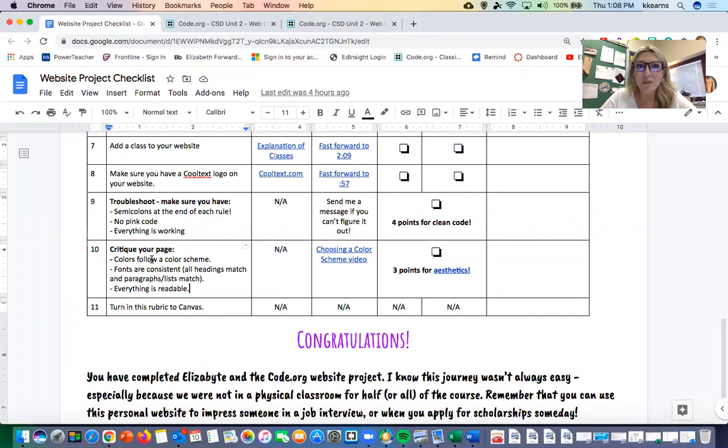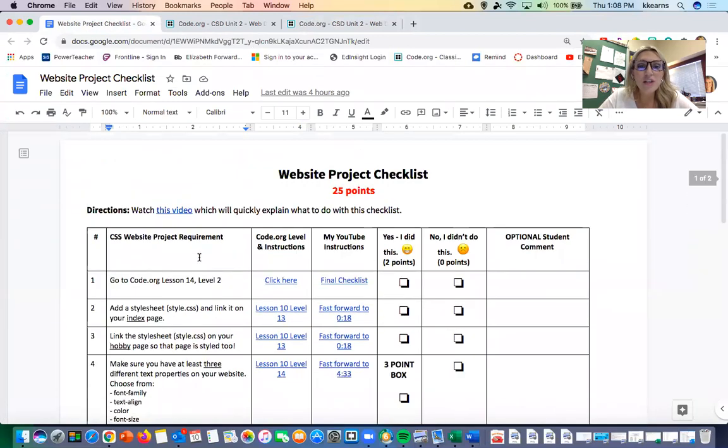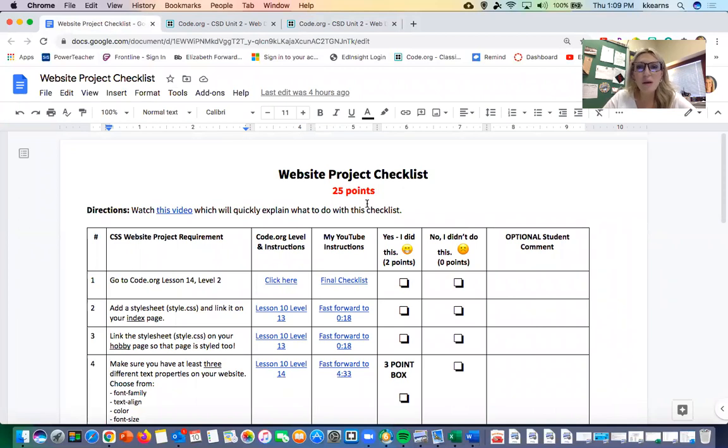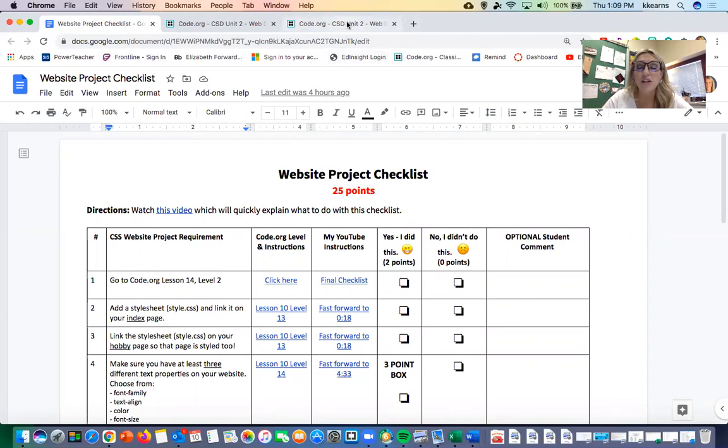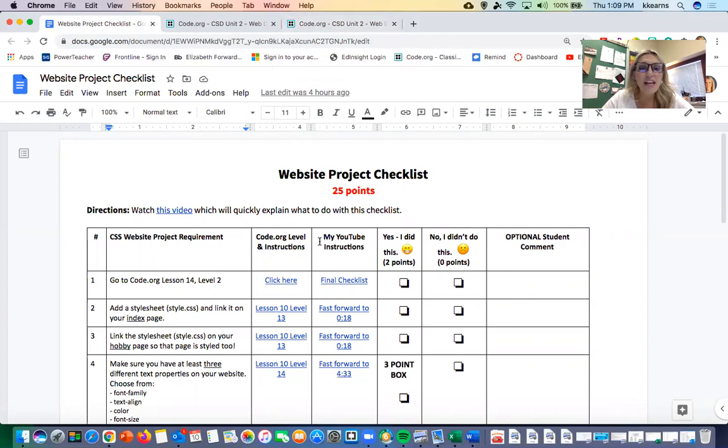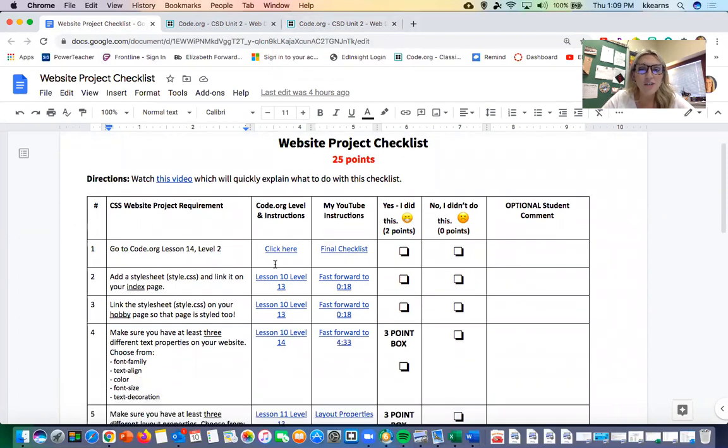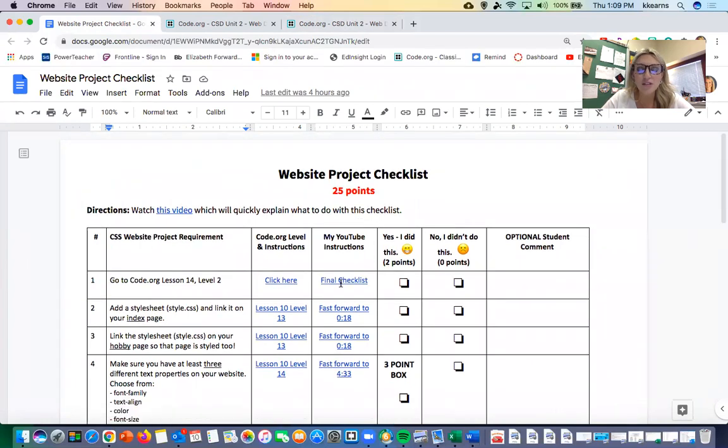If you guys have any questions about the final project, make sure you send me a message on Canvas or an email. I'd be happy to help. I can always get on to your page and I can see what's going on if you have an error that you can't figure out. Again, if you are stuck, use these instructions—I have them all linked for you—or just send me a message on Canvas.